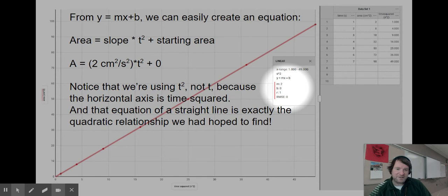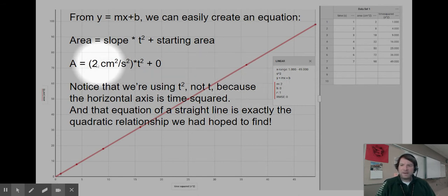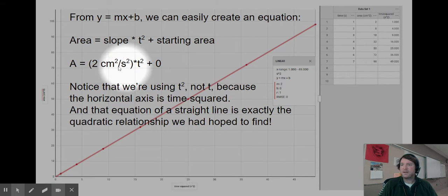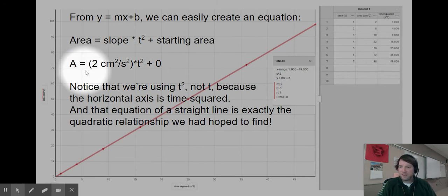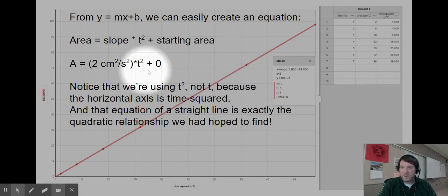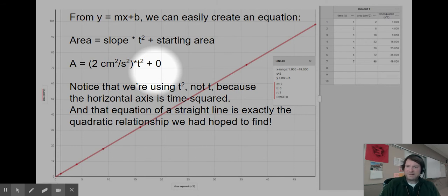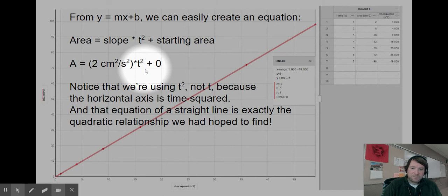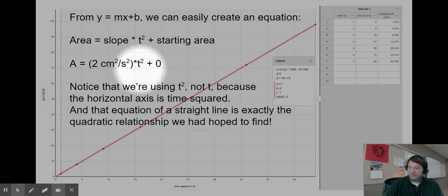Normally the math wouldn't be quite so clean with real data, but these are perfect fake numbers. Substituting in zero for the y-intercept and two for the slope — with units of centimeters squared per second squared for the slope — gives: area equals 2 cm²/s² times t squared plus zero. This confirms the quadratic relationship between area and time we were looking at from the very beginning, giving us both verification and an easier way of creating equations.